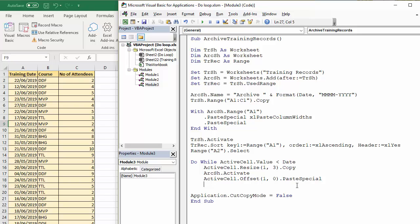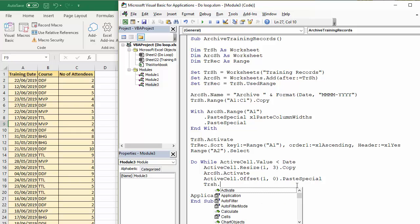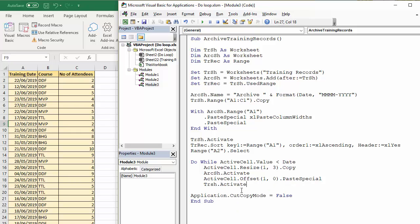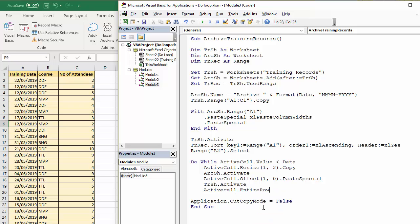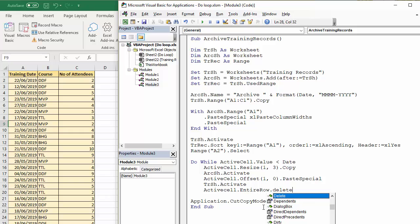Once I've done that, once I've pasted in the record, I want to go back to the training sheet and activate it. And then, delete the active cell's entire row to get rid of it. And then, I'm going to finish the loop.